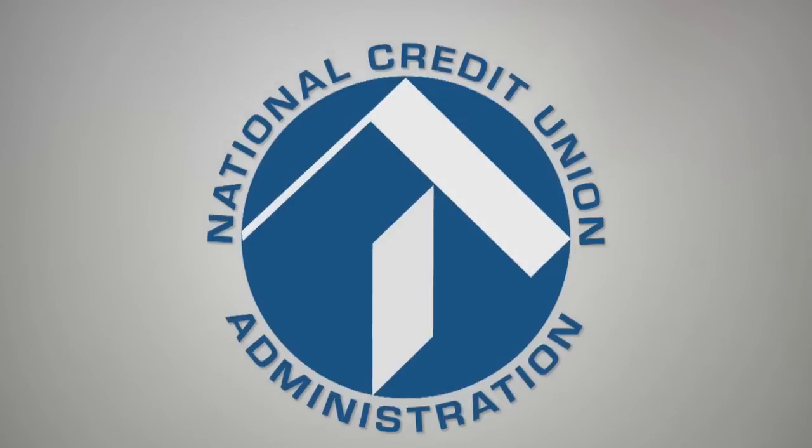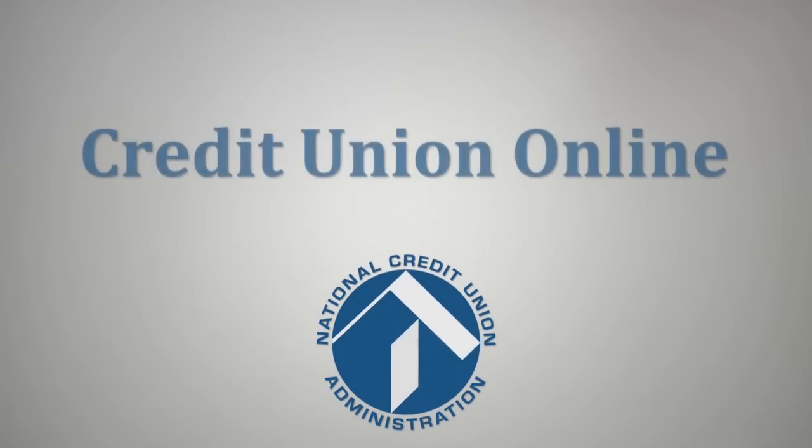Welcome to NCUA Credit Union Online, or CU Online, an online resource that allows credit unions to submit call reports and profile data on a quarterly basis.